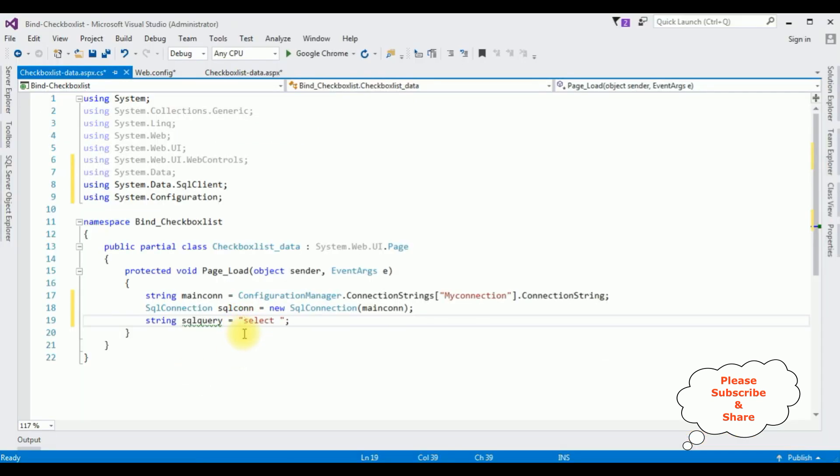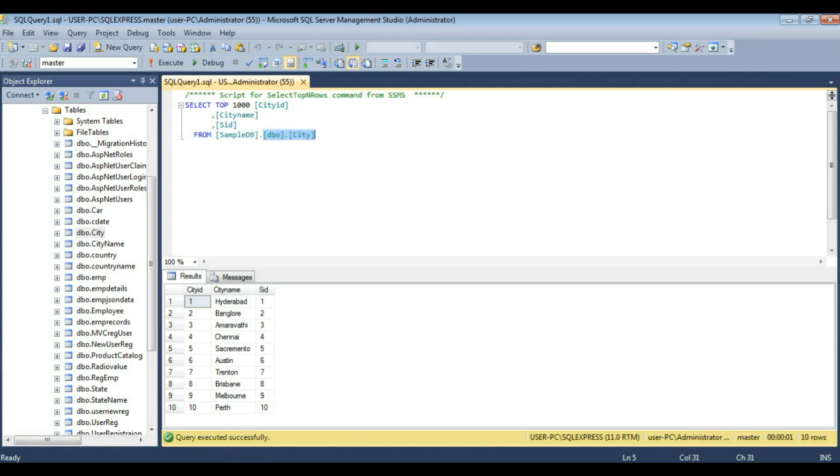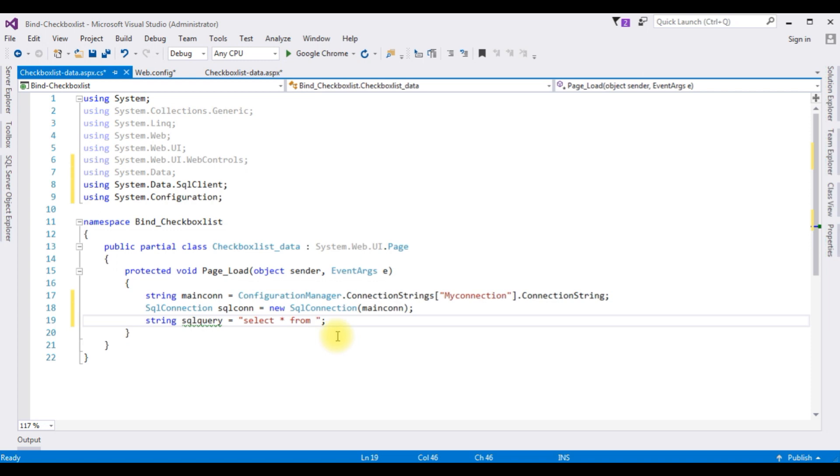Select star from, the table name is this one, dbo.cityTable. Press here.